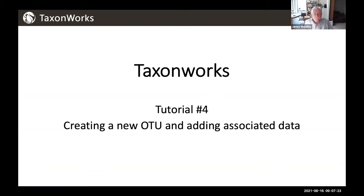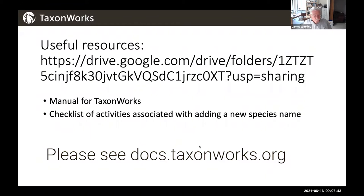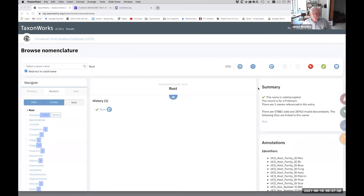Just a reminder, there are some resources at this location on the Google Drive. We have a manual for TaxonWorks there and a checklist of activities associated with adding a new species name, which both lists activities associated with creating the new name and associated information, and then adding information associated with the OTU, which is what we're going to do today.